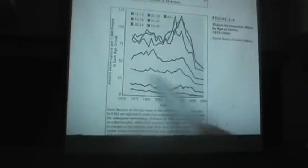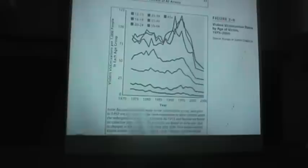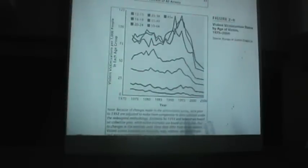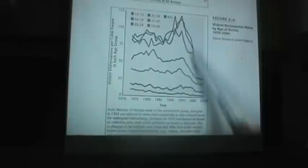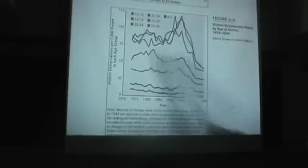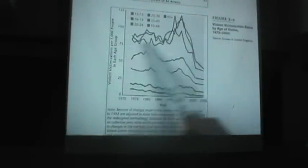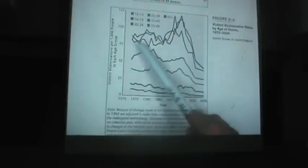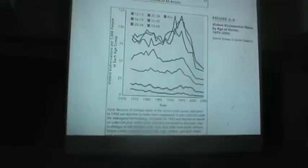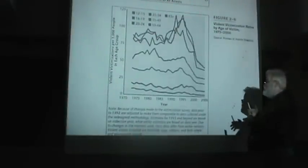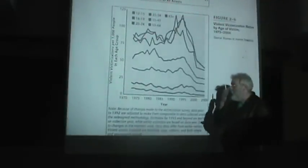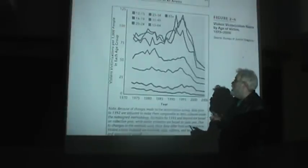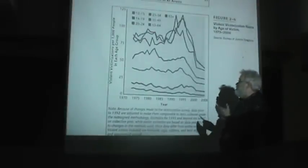Here we're looking at violent victimization rates per 1,000 people. These curves are showing different age groups and how violent victimization changed from 1973 to 2006. You can see for the youngest age groups here, there were huge changes during this period. For a long time, young people were increasingly likely to be victims of violent crime. In fact, that's what was really driving this large increase in the overall levels of violent crime in America.